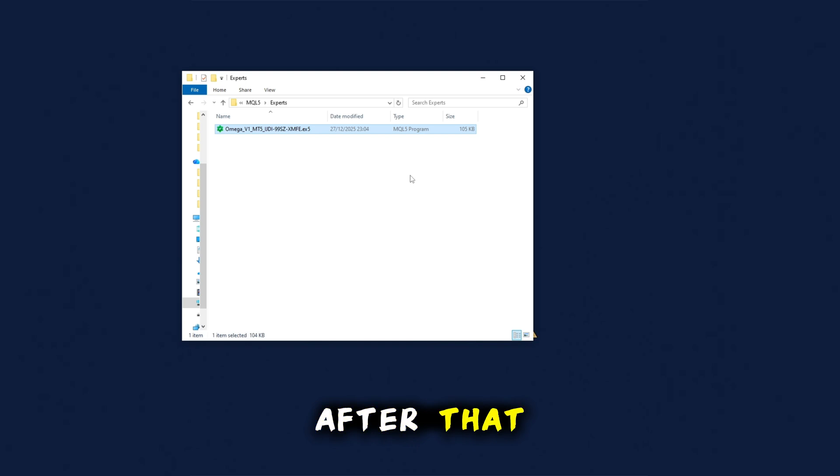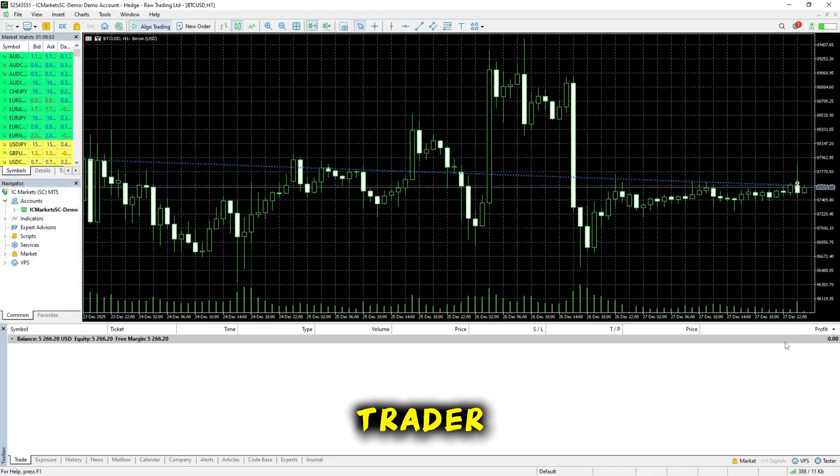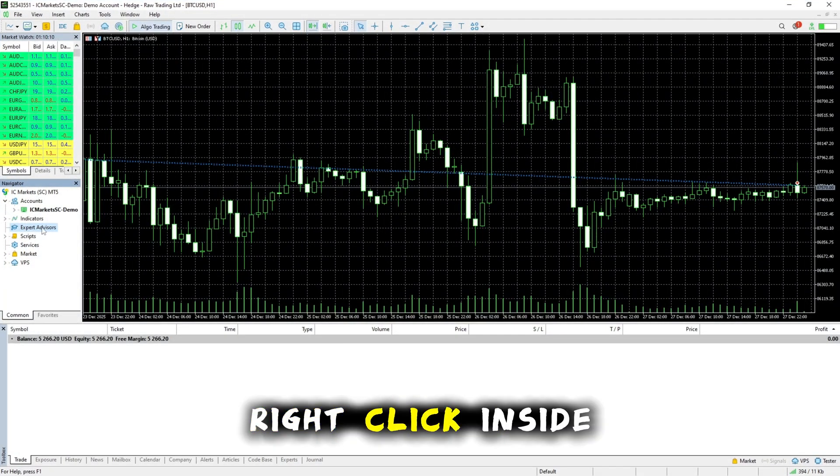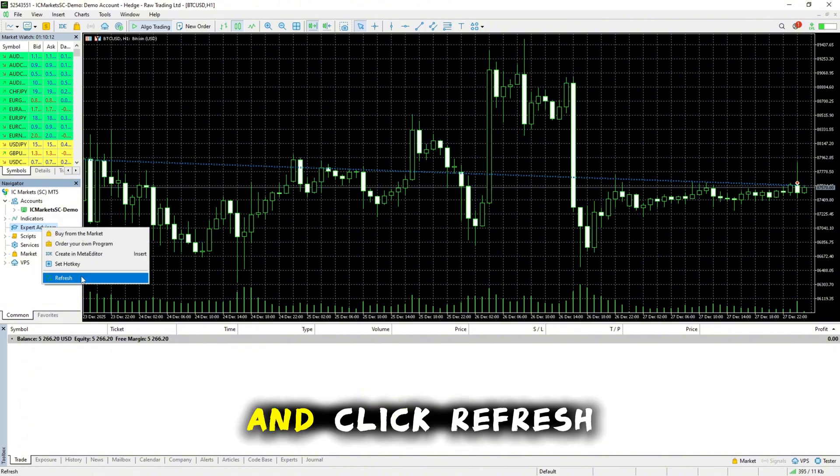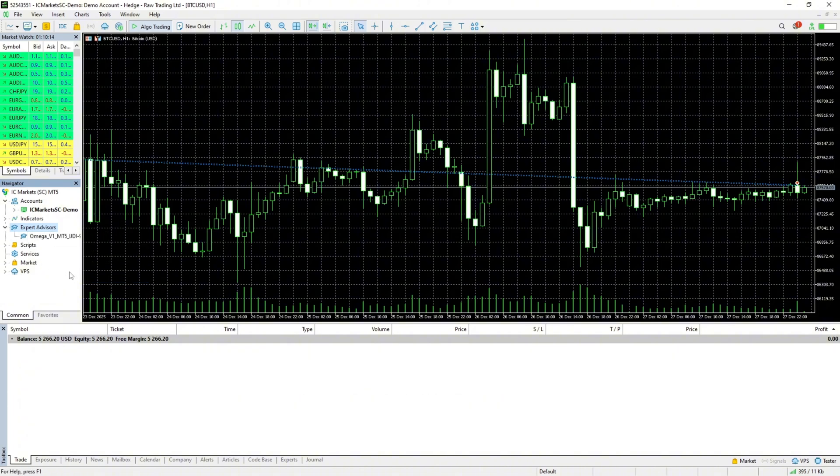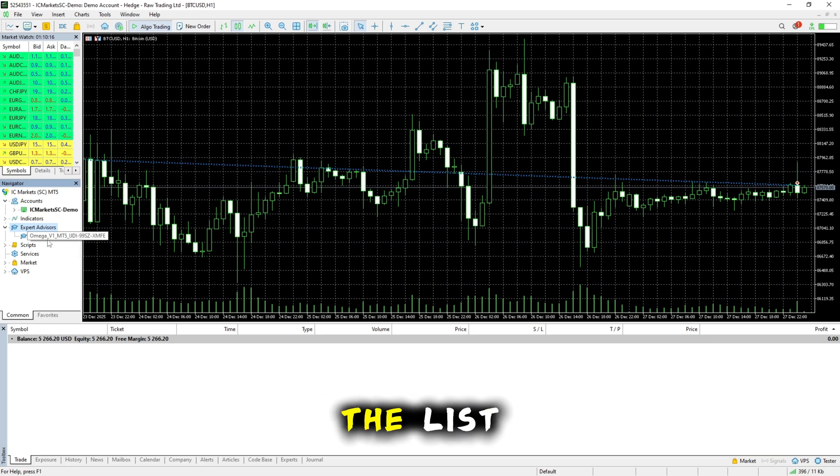After that, you can close the folder and return to MetaTrader. Right click inside the Expert Advisors section and click Refresh. Omegabot should now appear in the list.